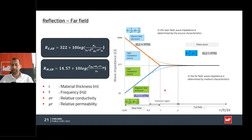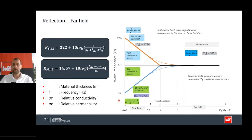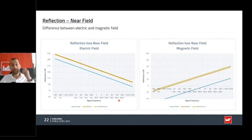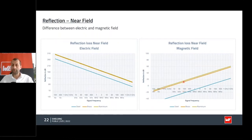For the far field, the calculation is straightforward because the impedance is 377 ohms. In the near field, however, it strongly depends on the type of field: if it's an electric field the impedance is quite high; if it's a magnetic field the impedance is quite low. This has a major impact on shielding efficiency. In the near field the electric field behaves nearly the same as in the far field, but the magnetic field starts quite low and only begins to have an effect around 30–100 kHz.